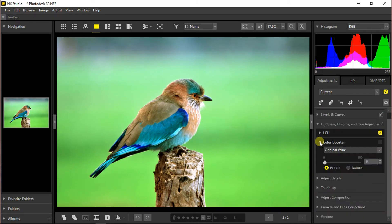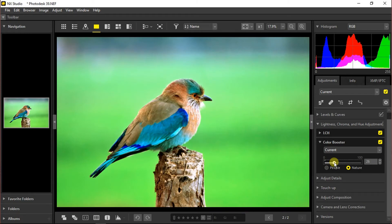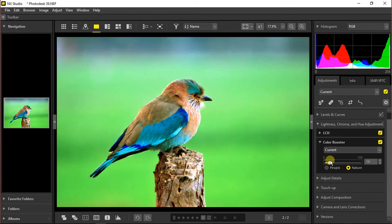In the color booster there are two presets: people and nature. I will choose nature, and by adding value to the parameter you can boost the overall color of your photograph. I will just keep it here.